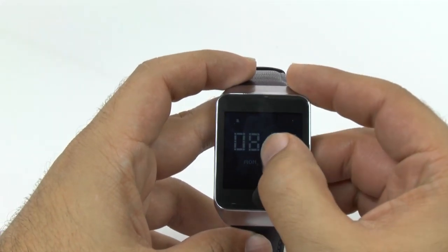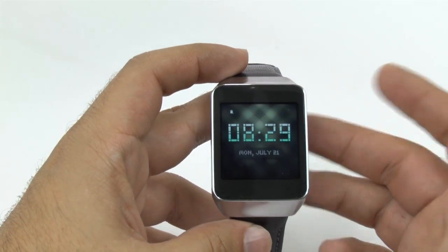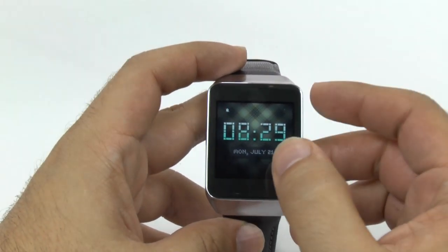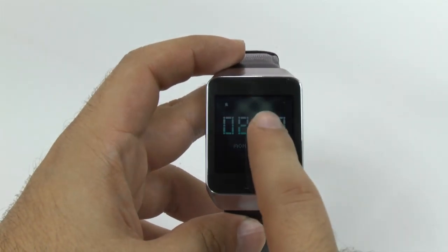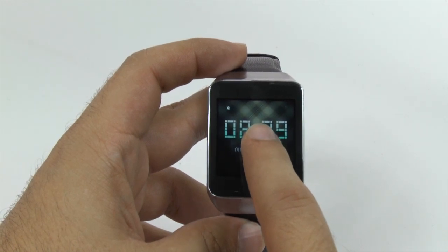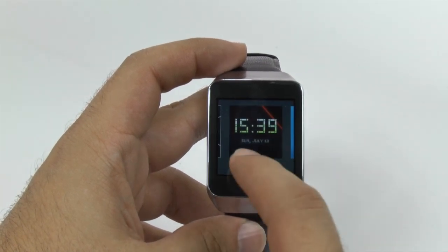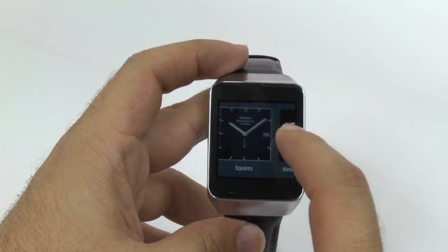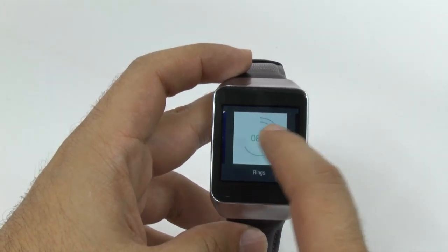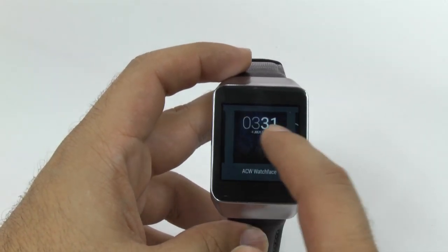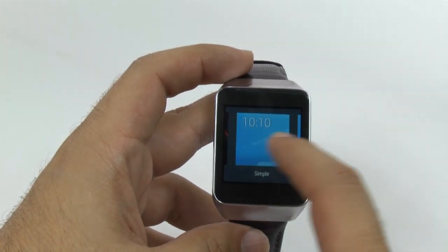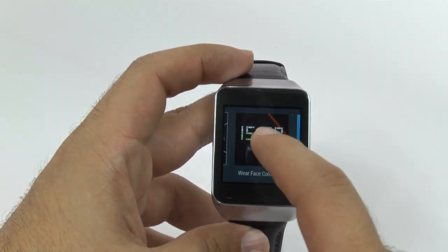Very simply, when you first start, you will have whatever clock you chose. To choose another clock, you hold down the middle part, and then you can choose from a wide variety of clocks. Also, if you download new clocks, this is where you can find them as they've been added.